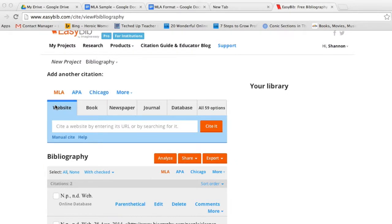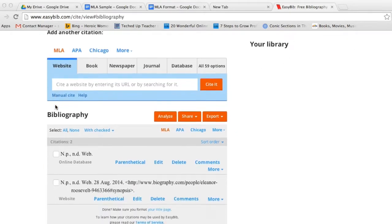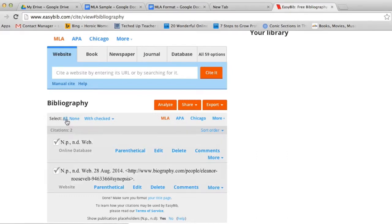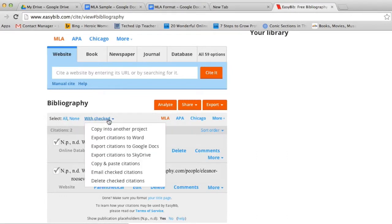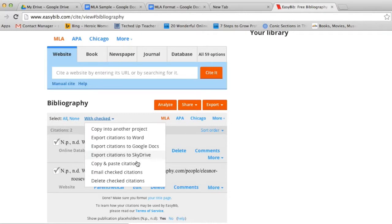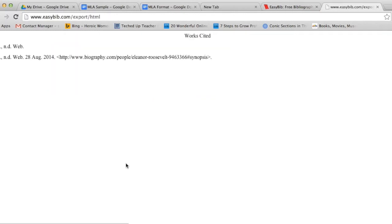Once you've created all of your citations and you're ready to create your work cited, come down to Bibliography. Select All. And then with Checked, you have a few options. You can copy it into another project, export to a Word document or a Google Doc or a SkyDrive, copy and paste citations, email them or delete them. I'm going to choose Copy and paste citations, and then I copy and paste them into my document.